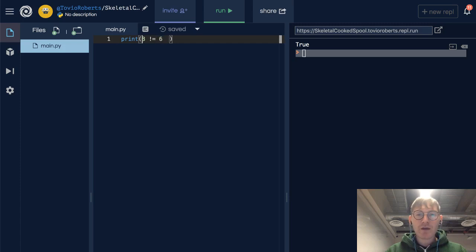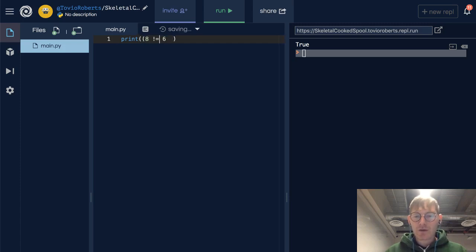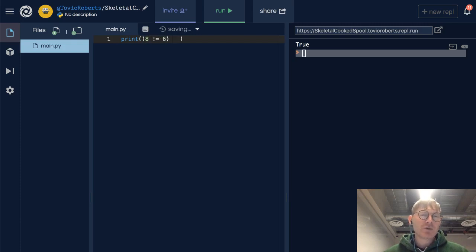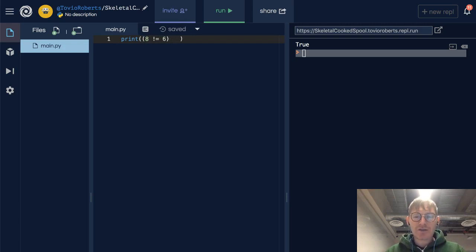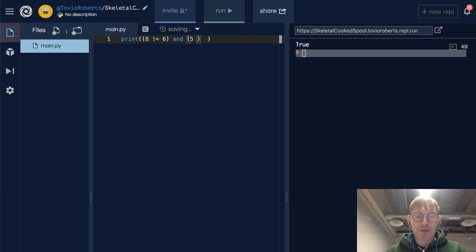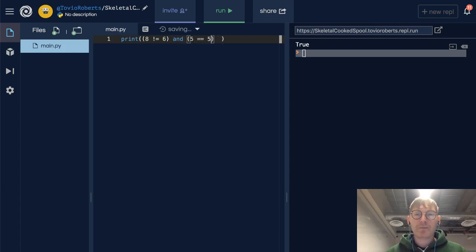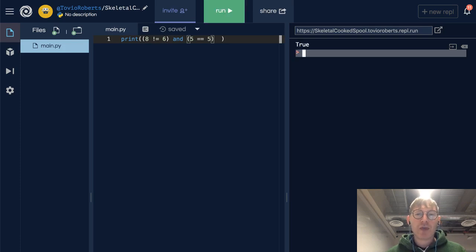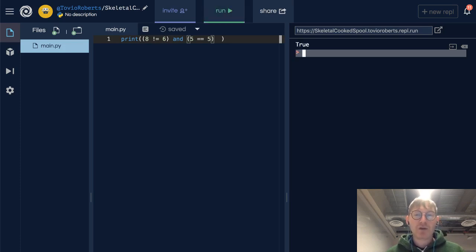Now what happens when we ask a more complex question: is 8 not equal to 6 and is 5 equal to 5? Okay. So 8 is not equal to 6 and 5 is equal to 5. Both of these are true.